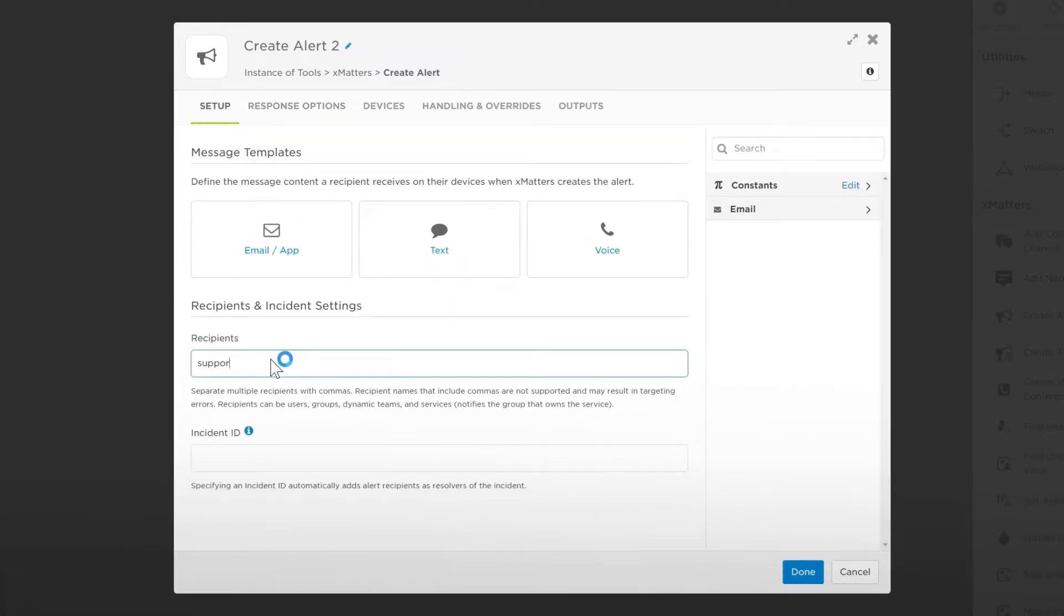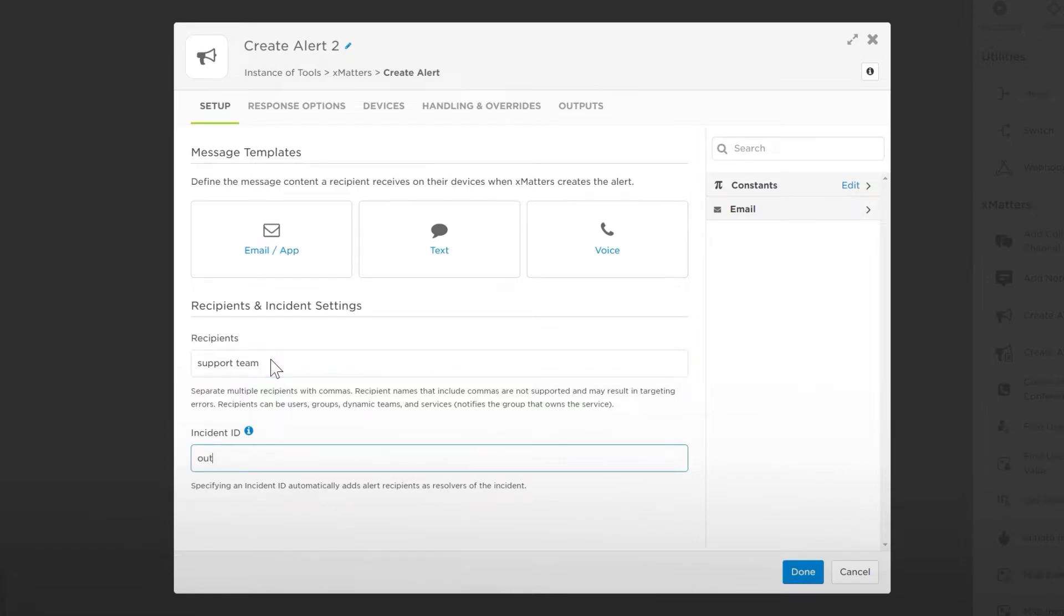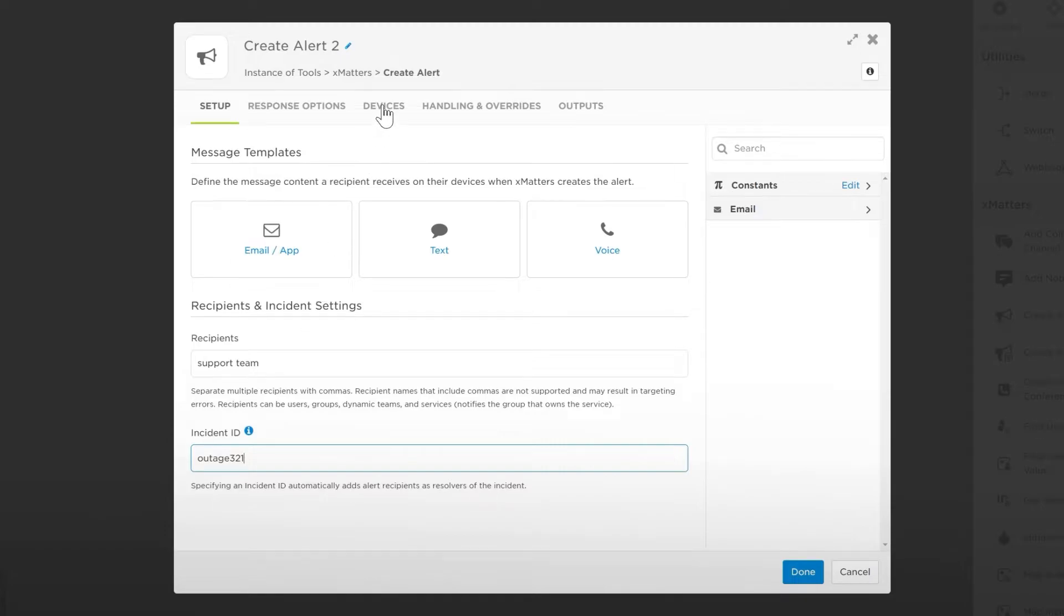We can drag any flow variable onto our message or use it anywhere else in this step. Next, let's enter our support team, in which we're first on call for, as the recipient, and enter an incident ID. Adding an incident ID connects this alert to an incident, allowing you to update this alert as the incident progresses.